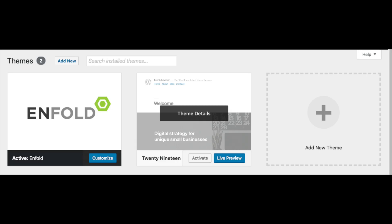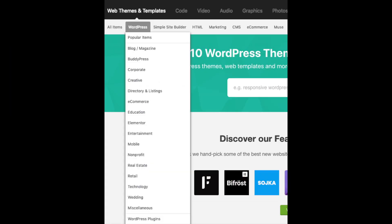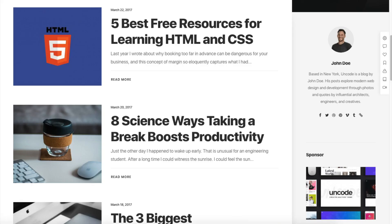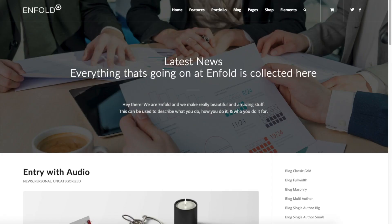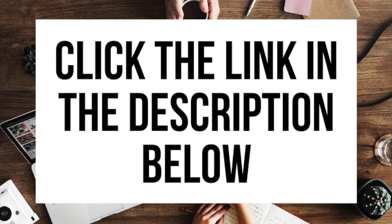A great resource I've used for several years and recommend for professional WordPress themes — that look like an award-winning design agency did your blog — is ThemeForest. This is the ThemeForest WordPress blog themes page. You can easily browse WordPress blogging premium themes, click on them, and get a live preview. Here are a few examples of premium WordPress themes that are pre-made for you to input your information or change however you'd like. Click the link in the description to check out ThemeForest.